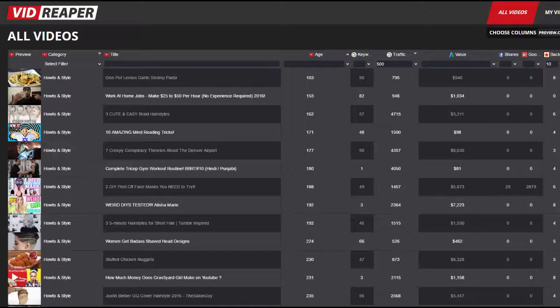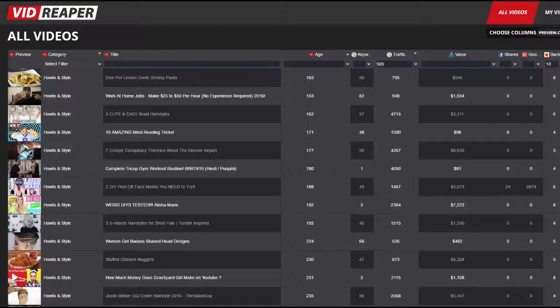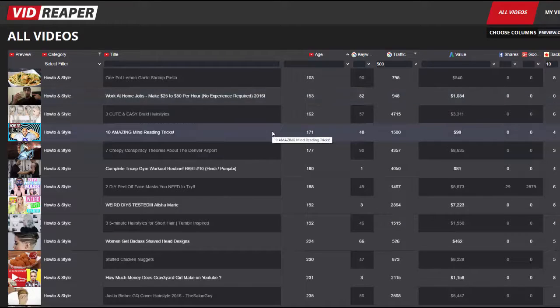Welcome to the second Vid Reaper video. In the last one, hopefully you watched it, I reviewed Vid Reaper. This is a software that turns niche marketing research on its head.